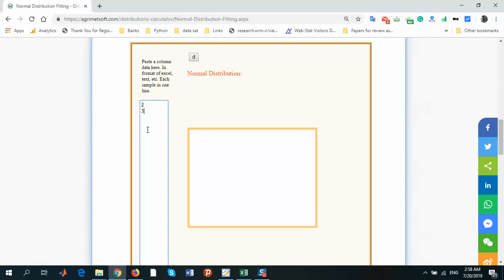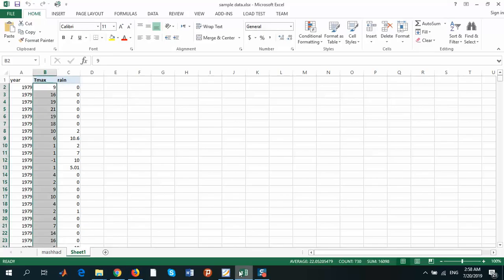But now I don't want to enter manually. I want to enter data from an Excel file.